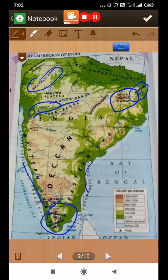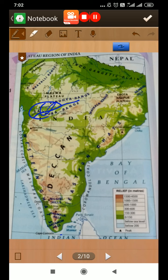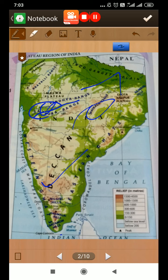You can see river Narmada flowing here — it divides the plateau region into two parts: the central highlands in the north and the Deccan plateau in the south.